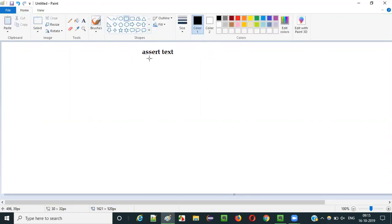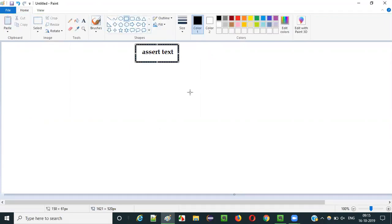What is the purpose of this assert text command? The purpose of this assert text command is to check whether the expected text is displayed on any UI element or not.